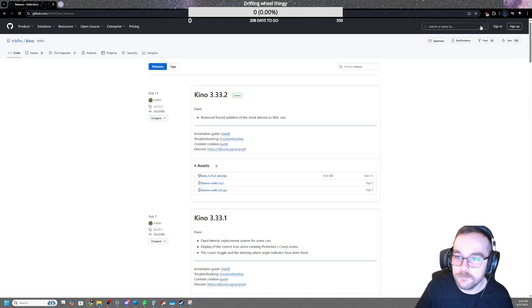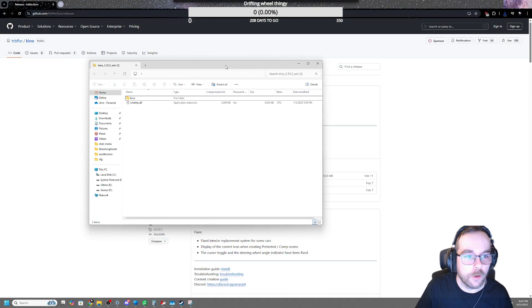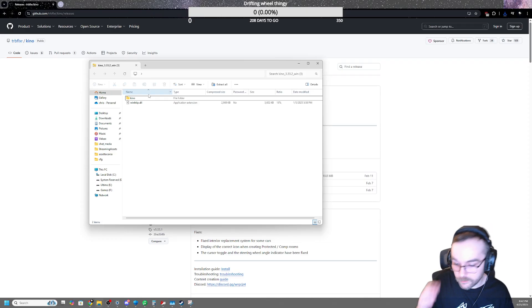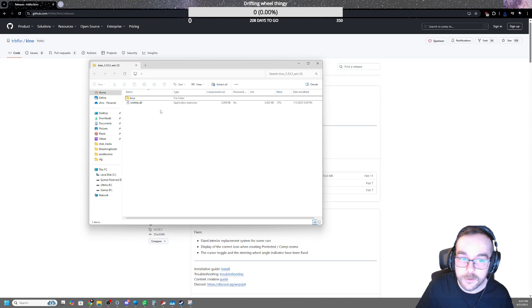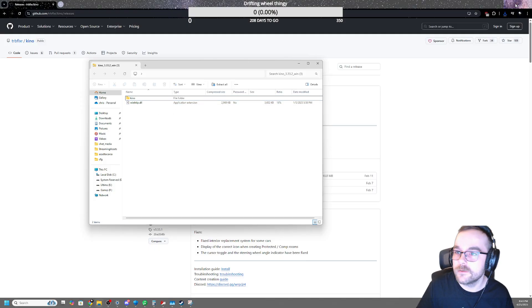When it's done, you're going to click it to open it. It's a zip file, but you don't even need to unzip it. Just click it once, open it, and you'll have these two files.